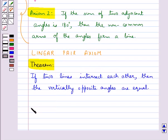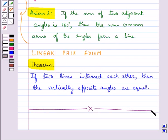This completes the session. Hope you have understood the two axioms and the theorem related to vertically opposite angles.